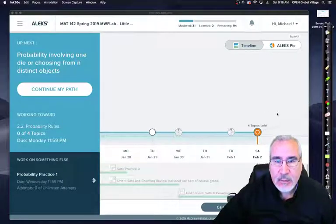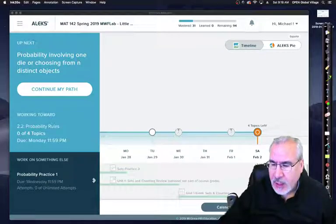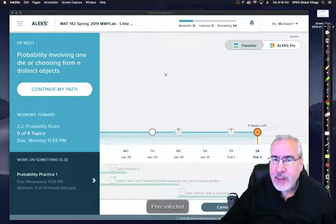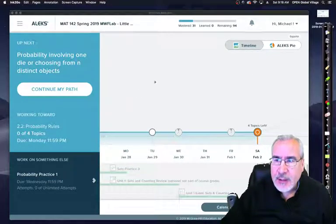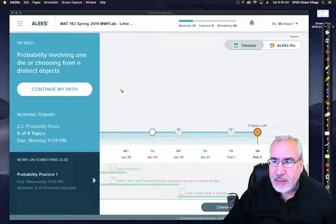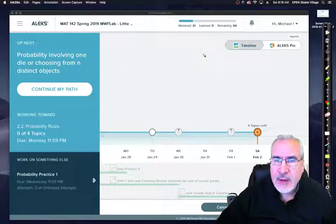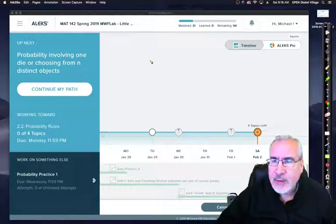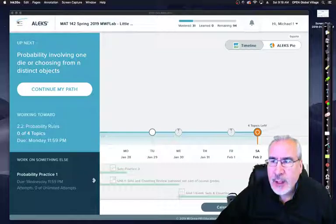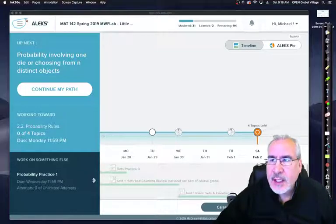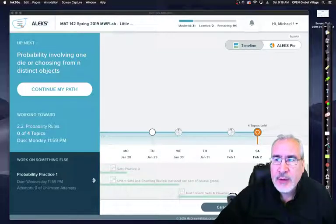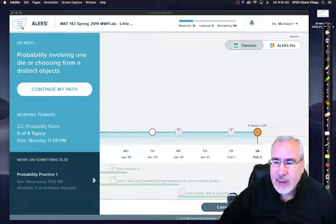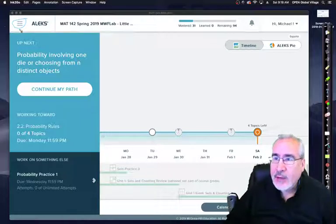You get into Alex and this will be the screen that you come into. This is a general student account. Where you want to go is this drop-down menu. This is kind of the key to Alex, to navigating through. These three lines give you access to many different things.